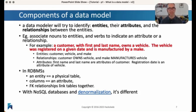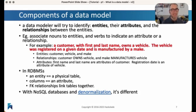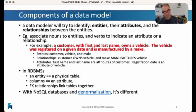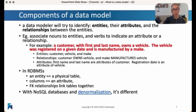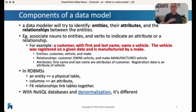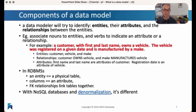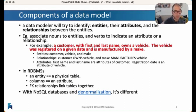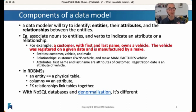Traditionally, when you look at relational database management systems, you would associate an entity — a customer, a vehicle, or a make — with a physical table in your relational database management system. Your attributes would be columns in those tables. Every instance of an entity would become a row in that table. And then we have foreign key relationships that link everything together — saying something about the customer that owns the vehicle, the make that manufactures the vehicle. We will do this using foreign key relationships.